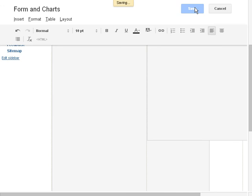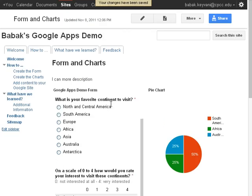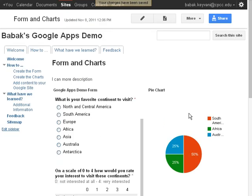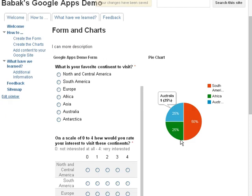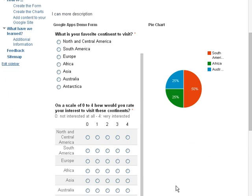There it is. If we save it, we have our form here, Chart There. And I will add the other chart the same way down here.